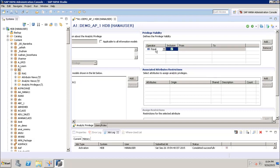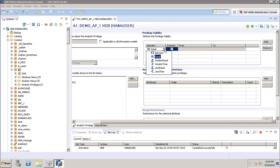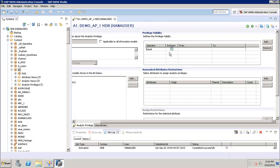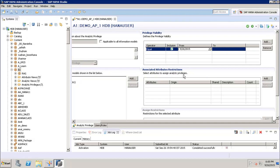In the operators, we have different options like equal, between, greater equal, greater than, less equal, and less than. We also have an inclusion option to specify whether dates should be included or excluded. We then select the from-date and can enter the to-date for a specific validity period, or leave it blank for unlimited validity.